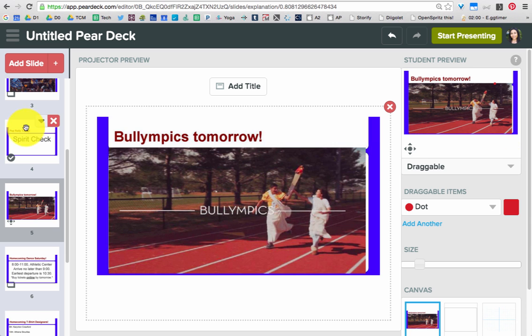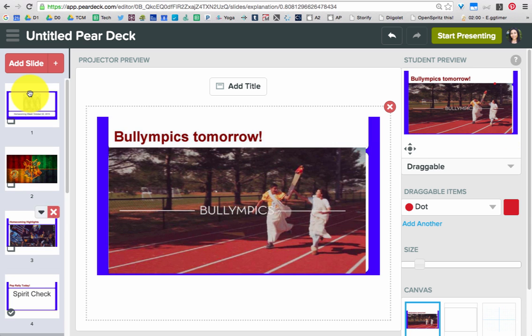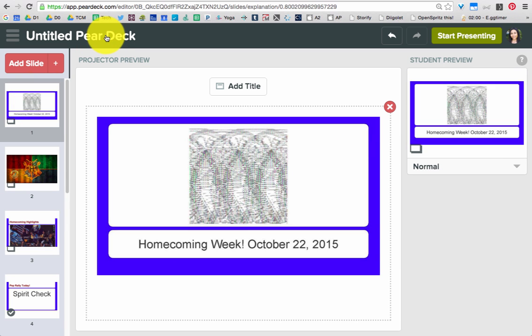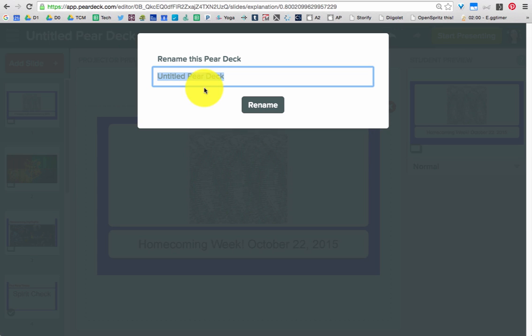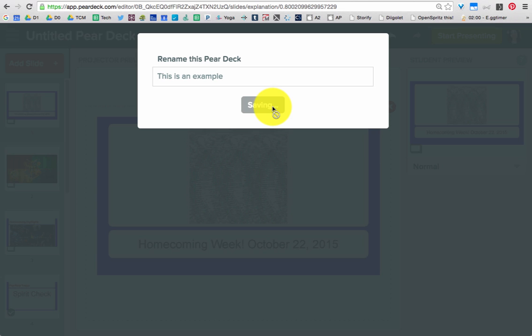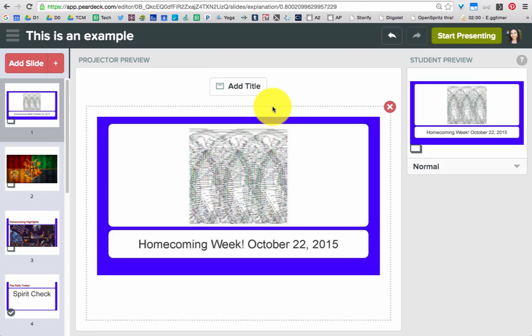Once you've completed making everything, then you just go ahead here and you will name your Pear Deck and you rename it.